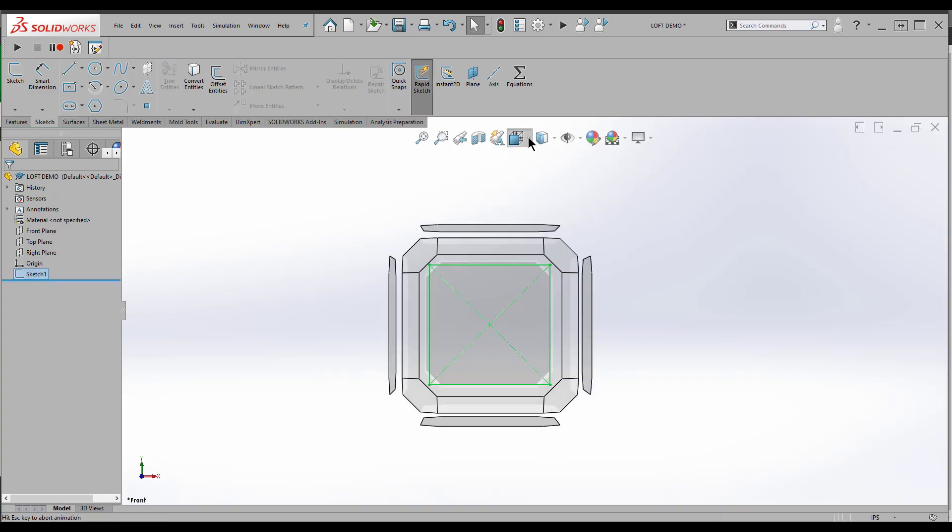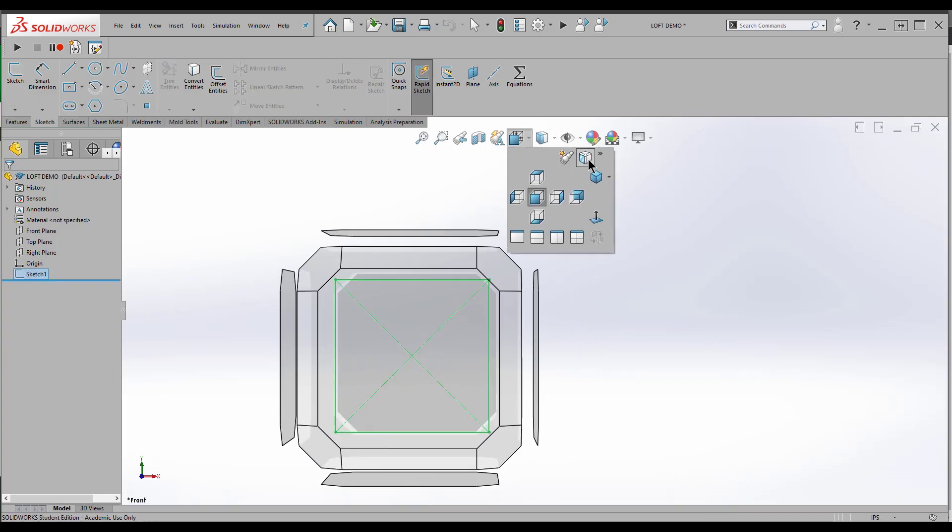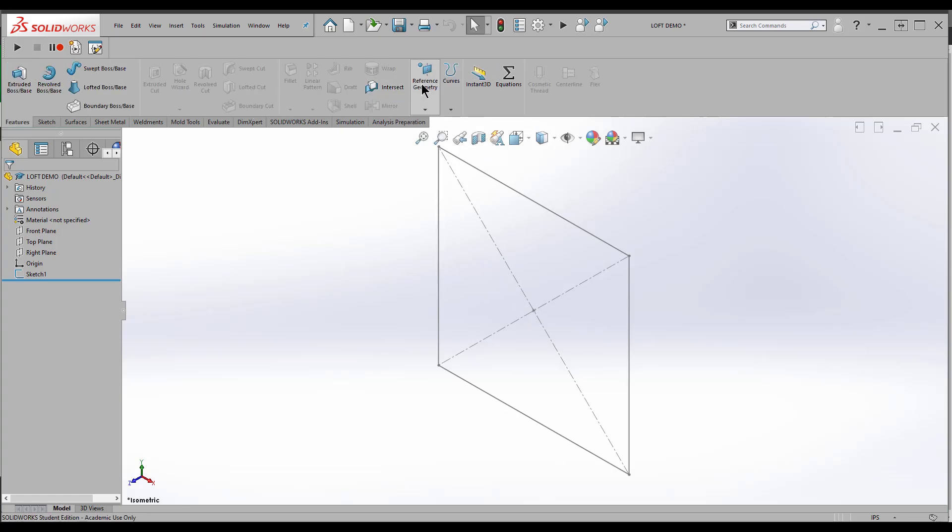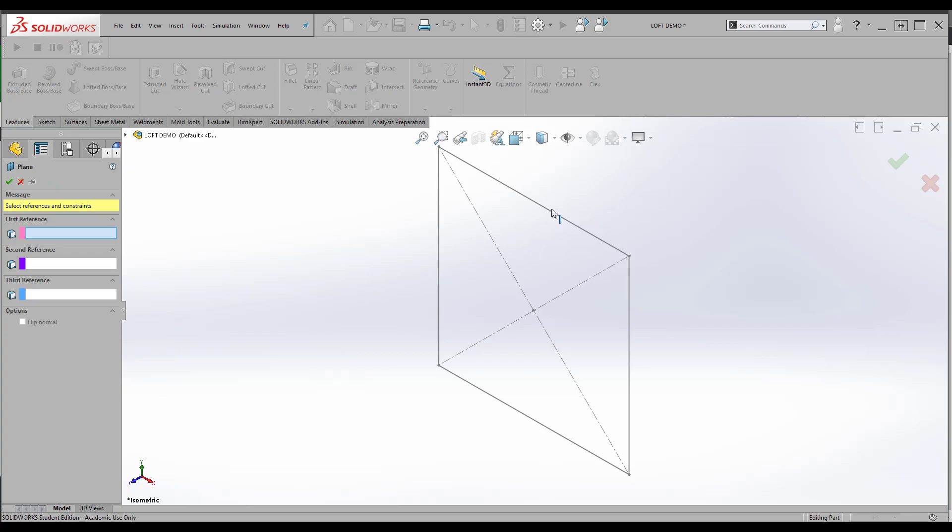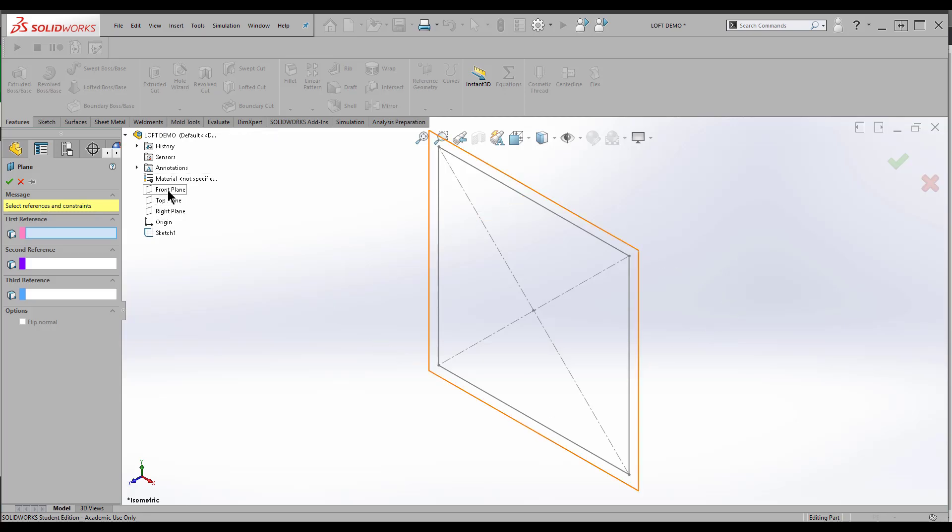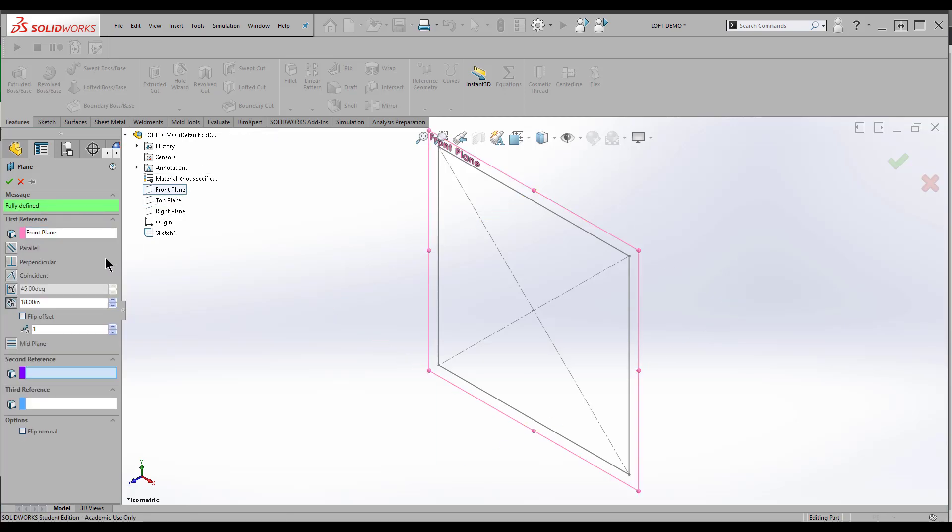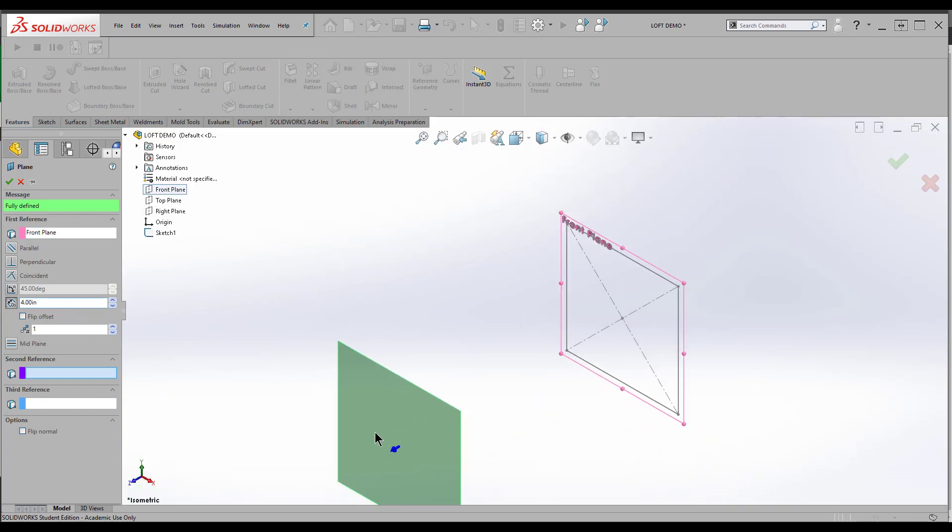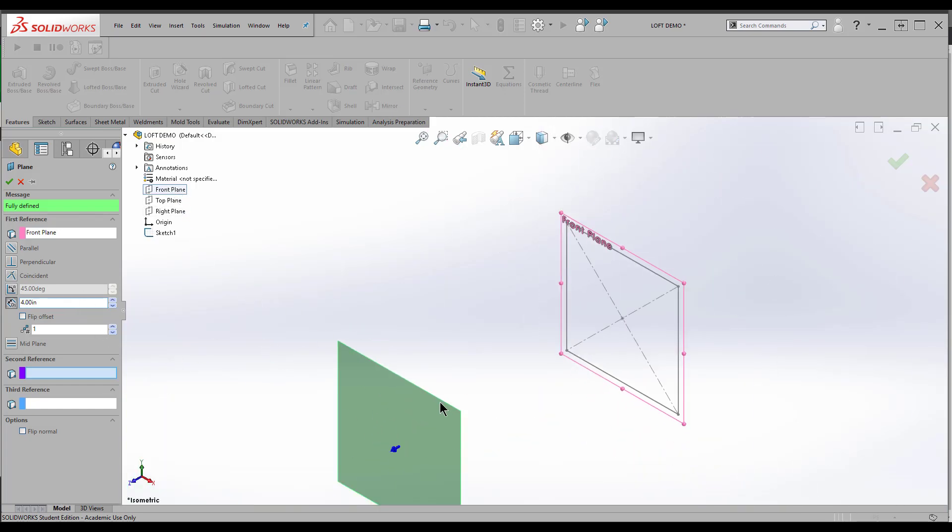Now I'm going to go to an isometric view so I can see what I'm doing. I want to insert a plane that is parallel to this. The way I'm going to do it, the first reference here will be the front plane. I'll come down here to distance. I'll make it four inches away. If I zoom out, I can see my new plane right here.